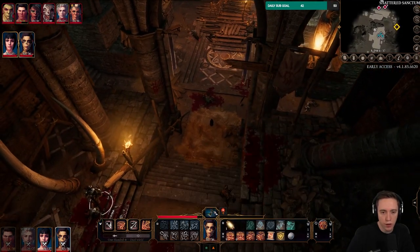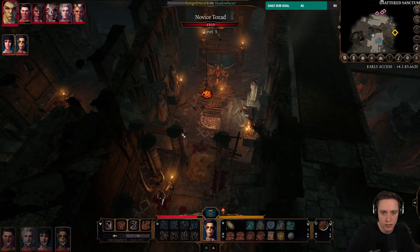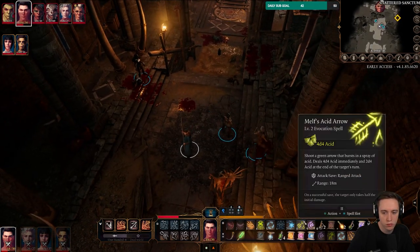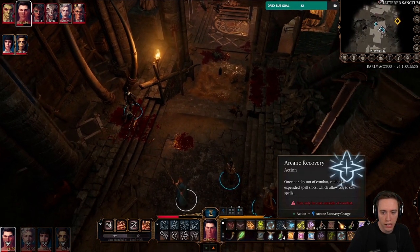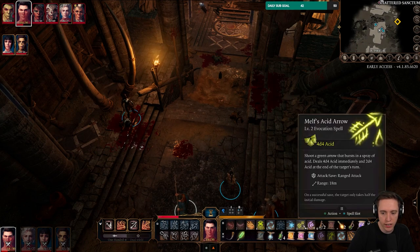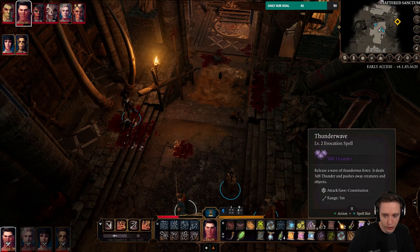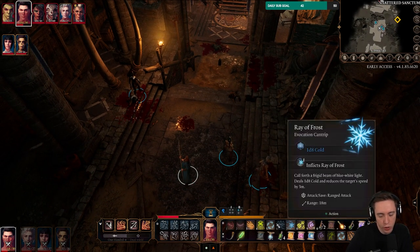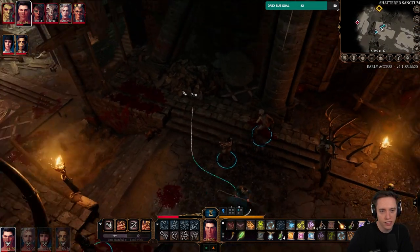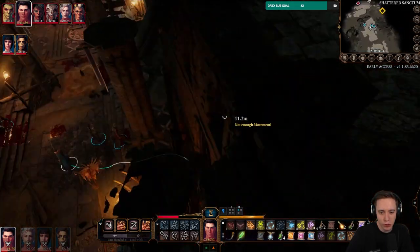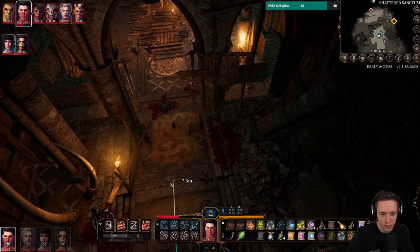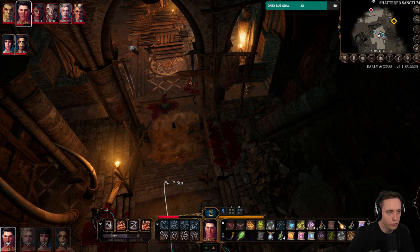It would be nice if you could see range indicators a little bit easier. It doesn't show your range indicators other than 'range 18 meters' and 'range 5 meters,' but it doesn't show you in-game when you hover over roughly where that is. Maybe these are all 2020 gamer problems, but it would be super nice and make it way more convenient.